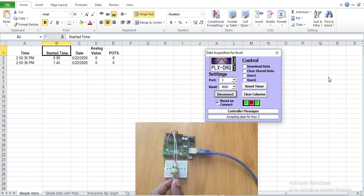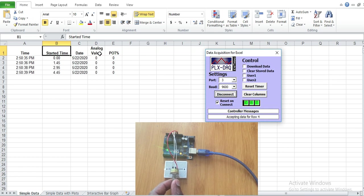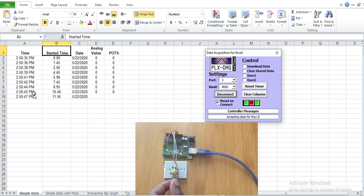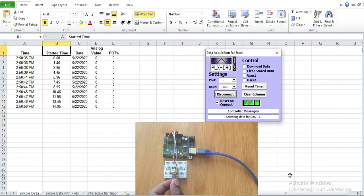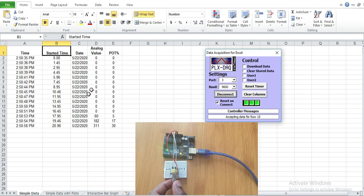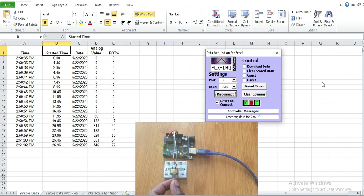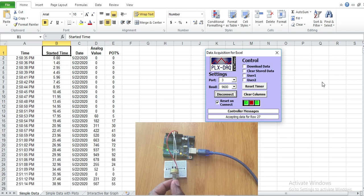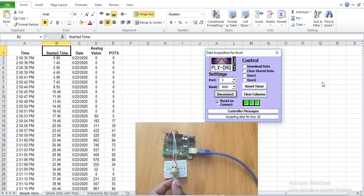Then it's going to begin displaying the analog value from the potentiometer and the percentage of the potentiometer. Then the date, the time, and the time. So the date and time I got from the computer that I'm using. When I begin moving the potentiometer, the analog value and the potentiometer percentage will begin moving. So you can see the value is changing every after one and a half seconds.